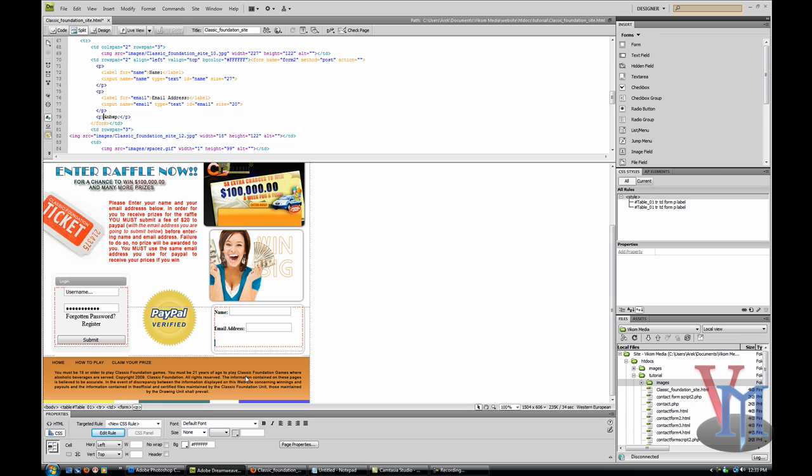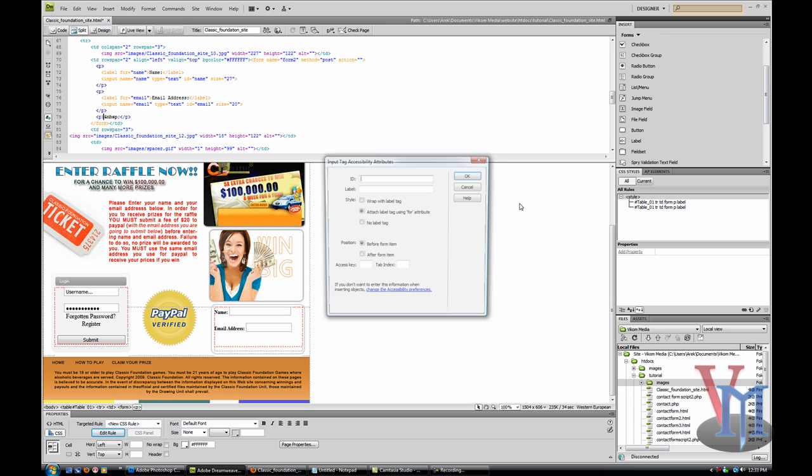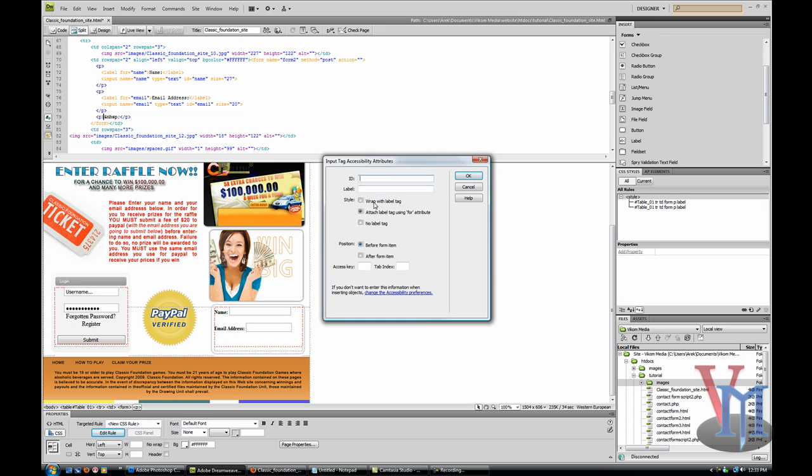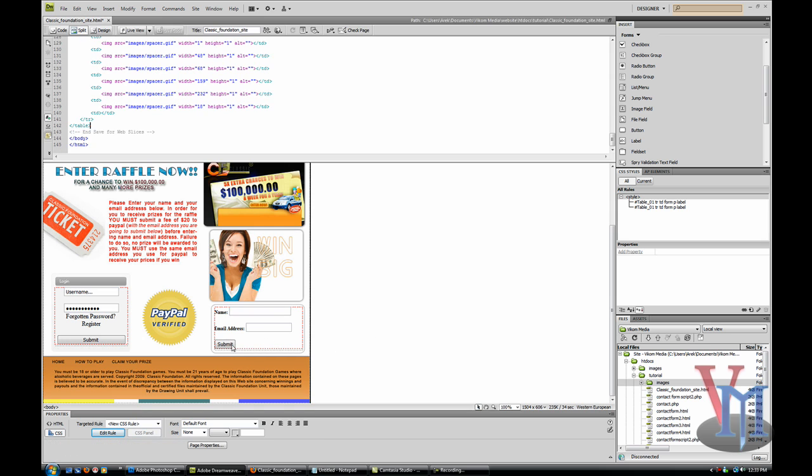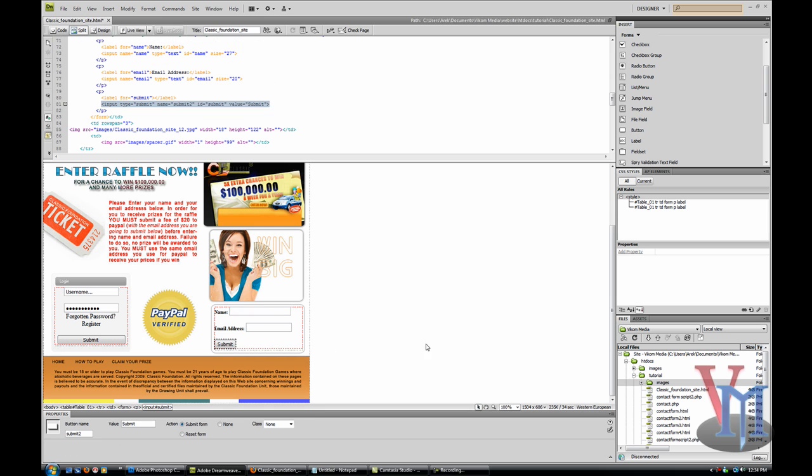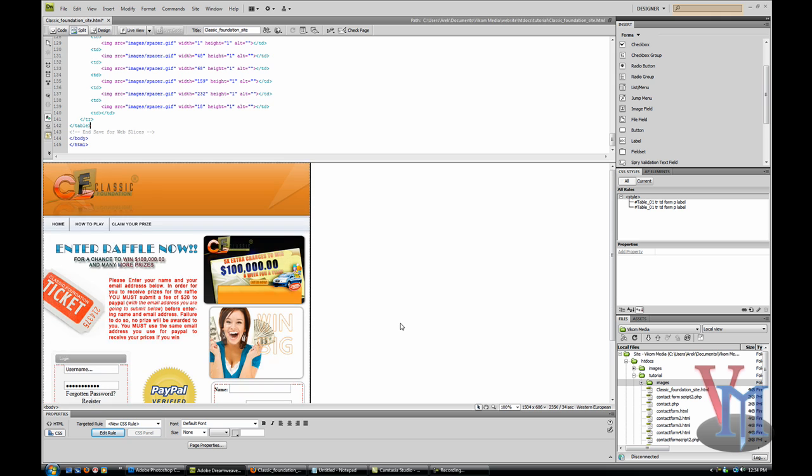Submit button. I'm just going to leave it as normal. So there we have it.